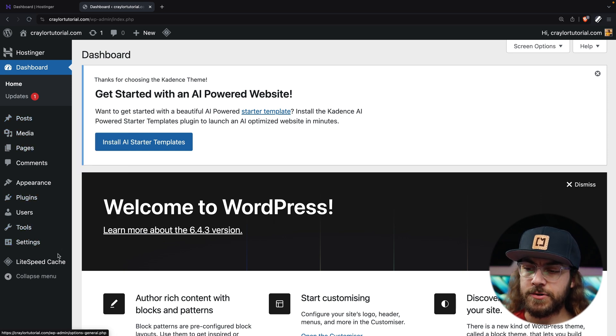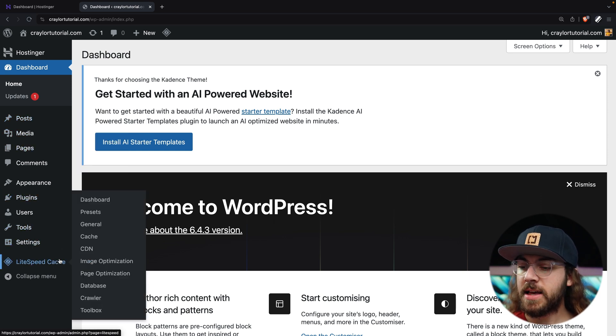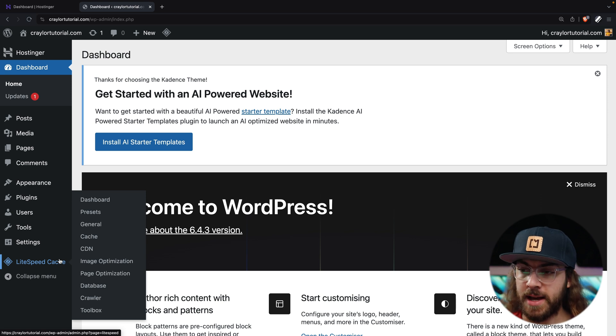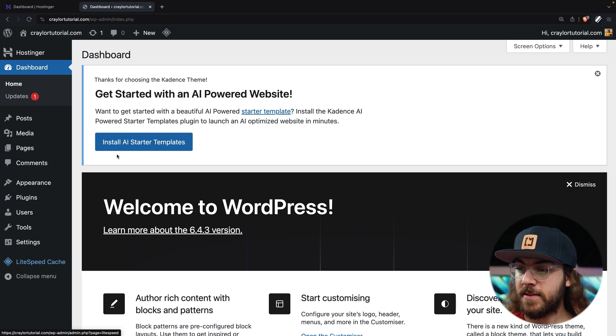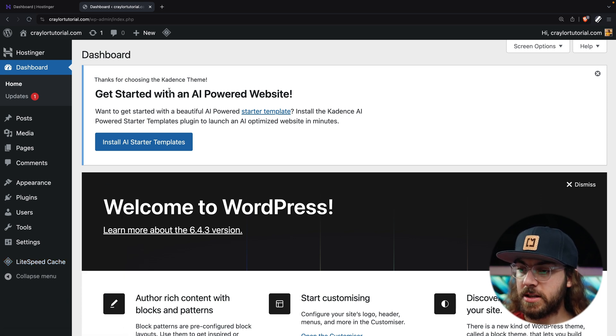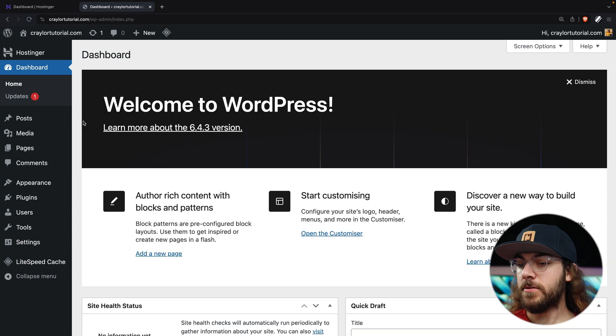So these are the core features of WordPress without any third-party plugins installed, with the exception of Lightspeed Cache, which Hostinger installs automatically, and since we already pre-installed the Cadence theme, we do have this option here for Cadence AI, which we'll talk about later.